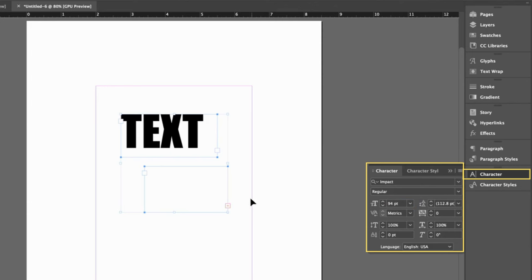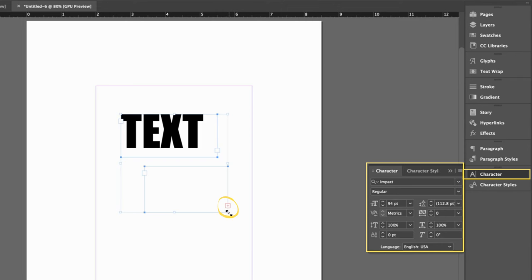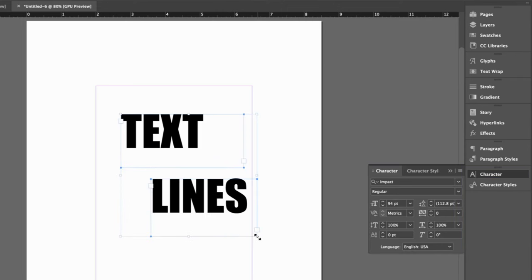You may be wondering what happened to our text lines. Well, it still exists. It's just that we made it bigger than our bounding box. That is what the red box with a plus sign is indicating. All we need to do is drag a corner out until our text reappears.